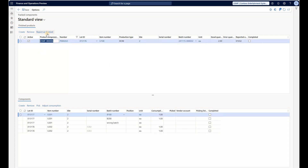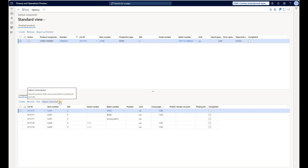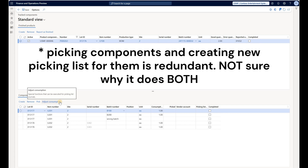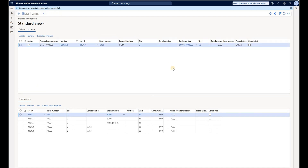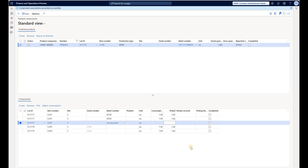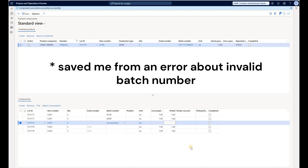Looking at the components on the bottom, I can create a new association by clicking Create — that's what we already did on the interface — or remove an existing association such as a wrong batch or serial number. I can also click the Adjust Consumption button, which will pick the materials listed in the grid and generate a new picking list. Instead I'll just click Pick for the components associated on the interface. Components associations are picked successfully, and the picked quantities are populated. The line with the wrong batch that had zero consumption quantity did not have any picked quantities.